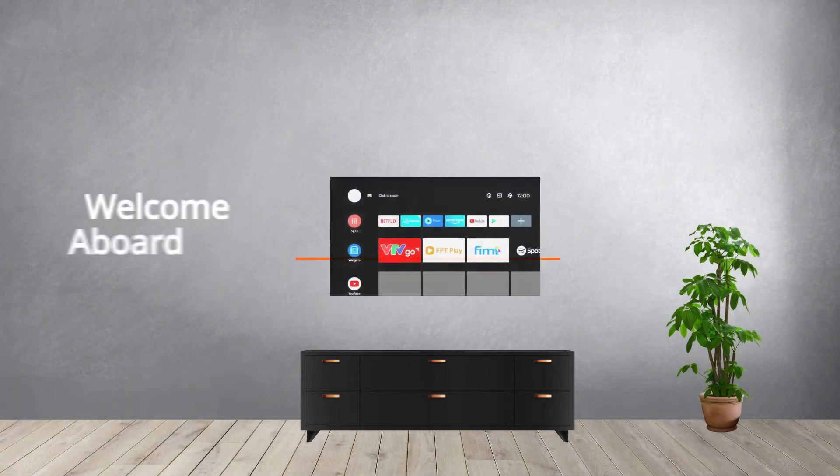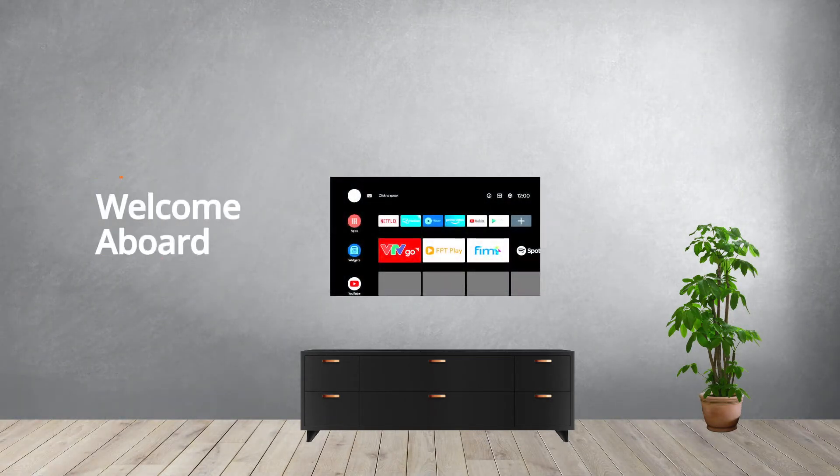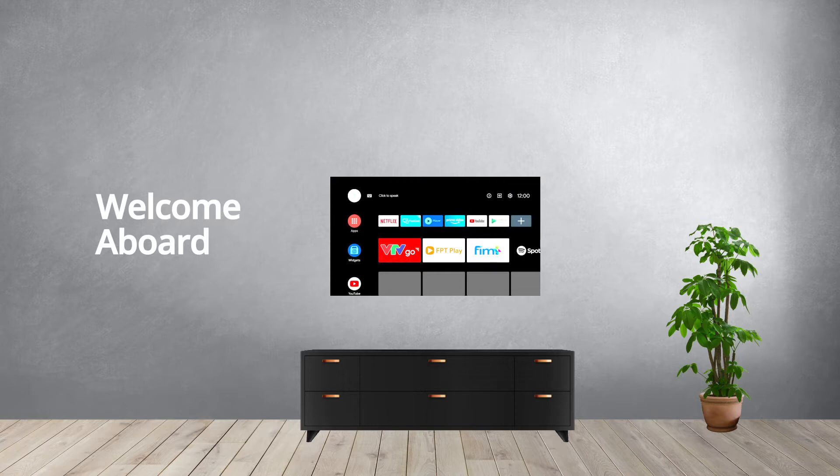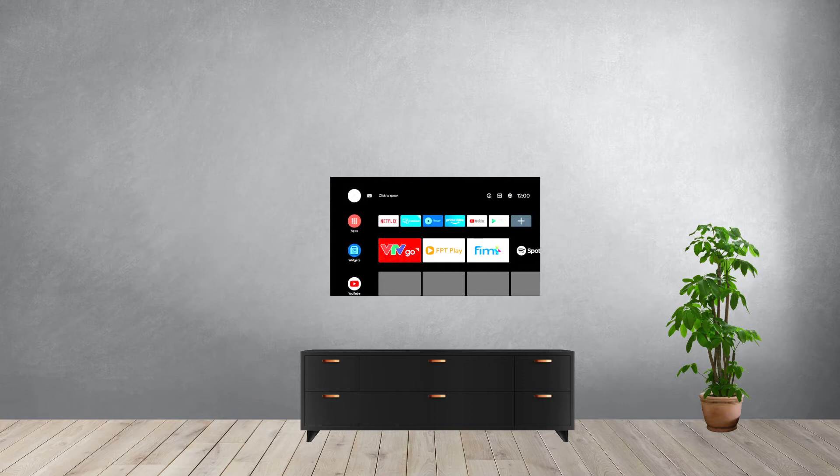Welcome aboard! The remote control supplied with your new Lloyd Android TV allows you to navigate through the menus and offers a variety of features and functions.